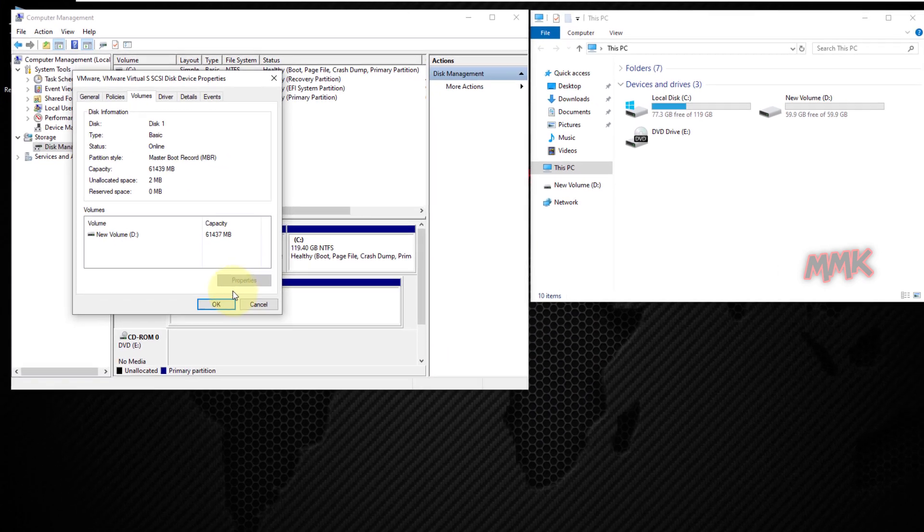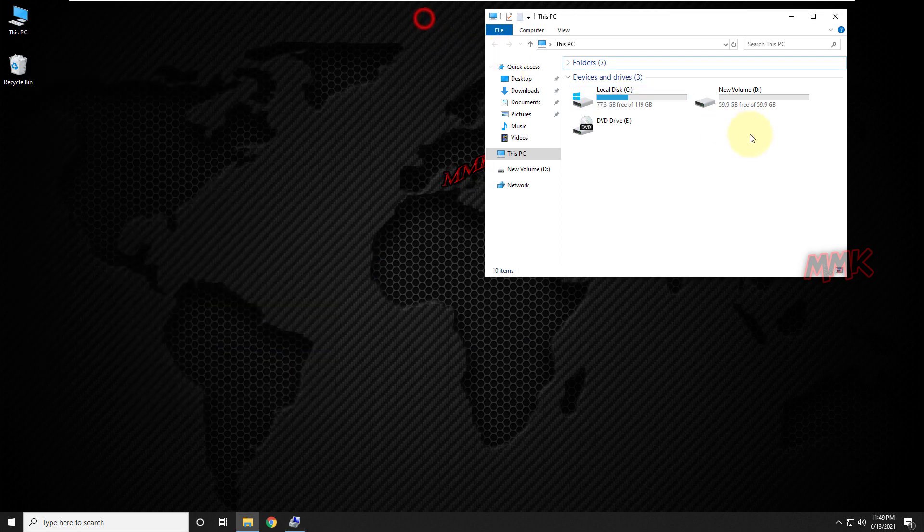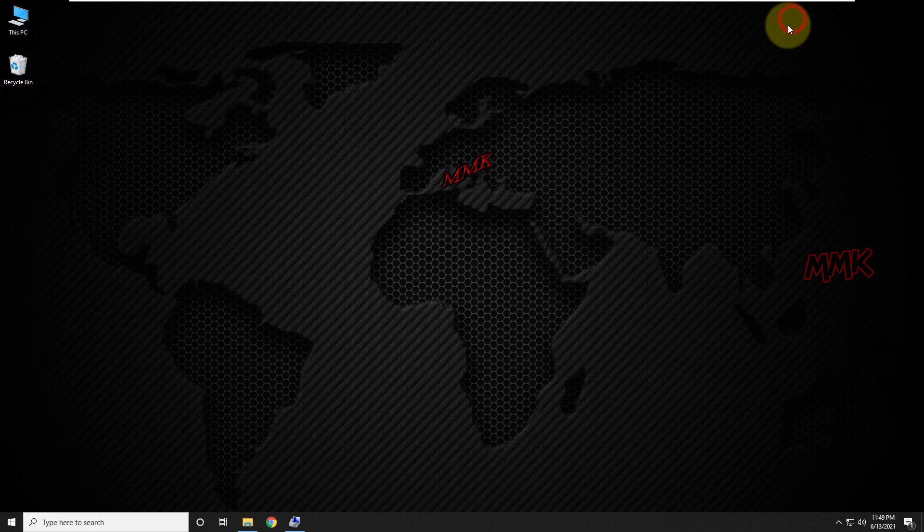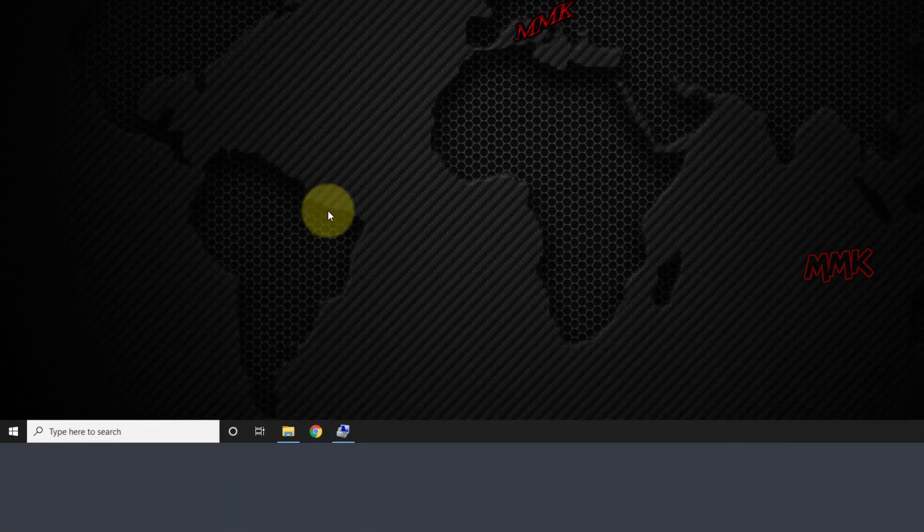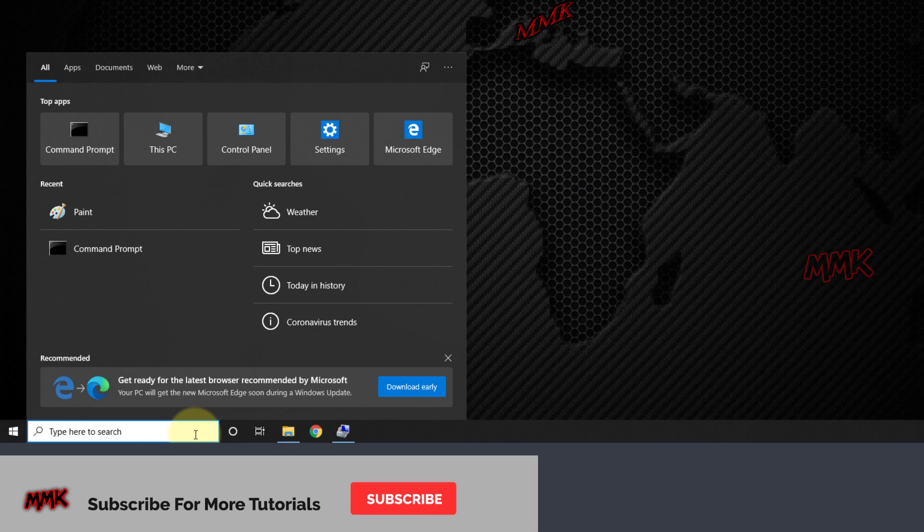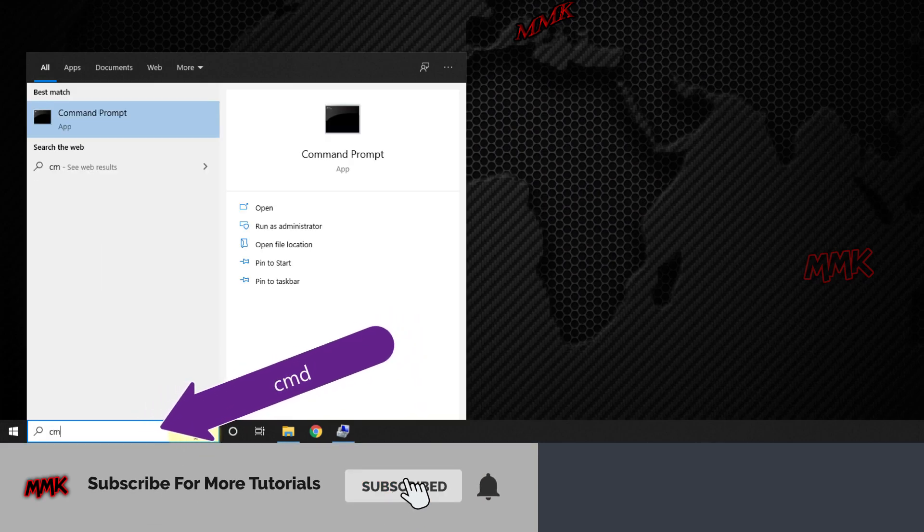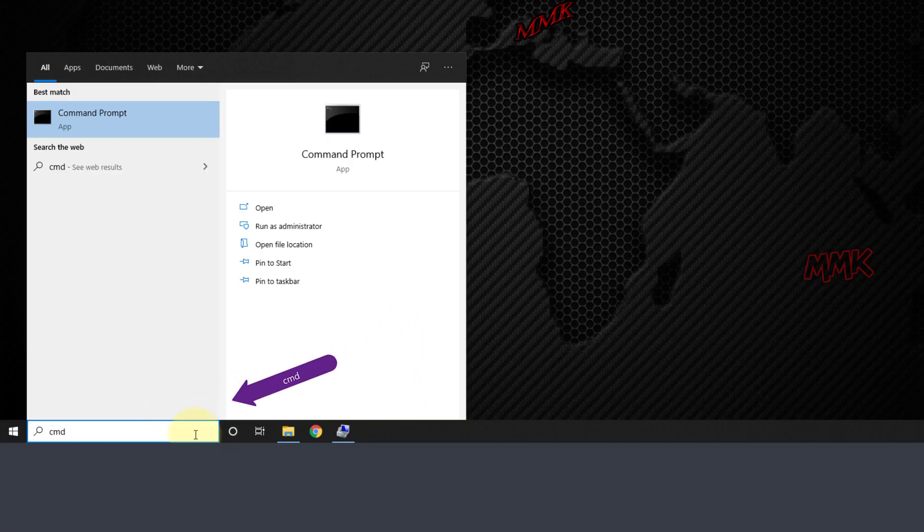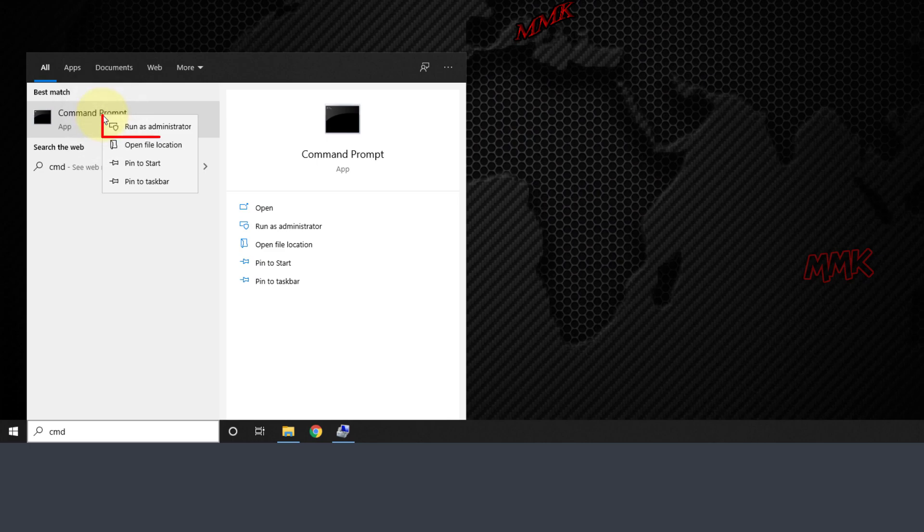So let's convert MBR to GPT using Windows 10 Command Prompt and Computer Management. Type cmd in Windows search box and run Windows command prompt as administrator.